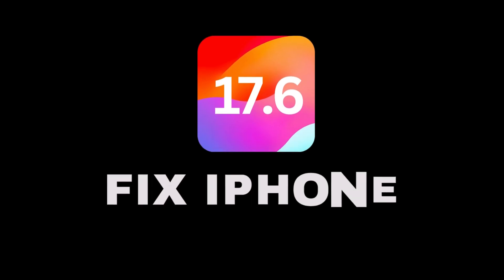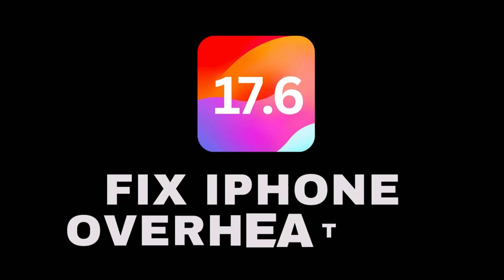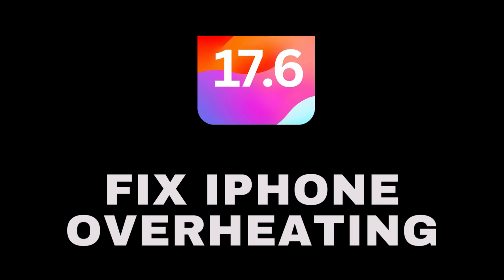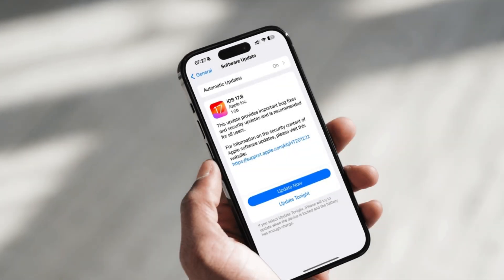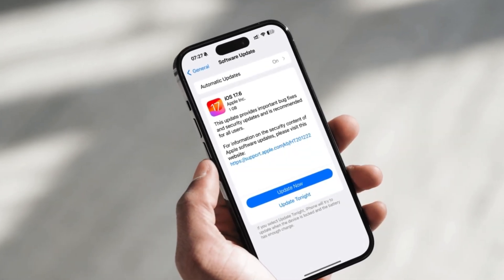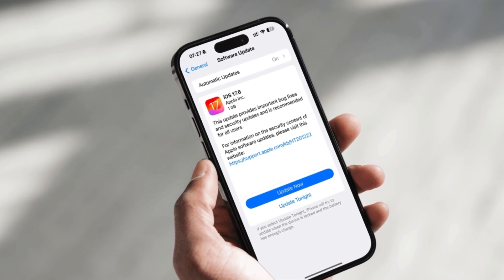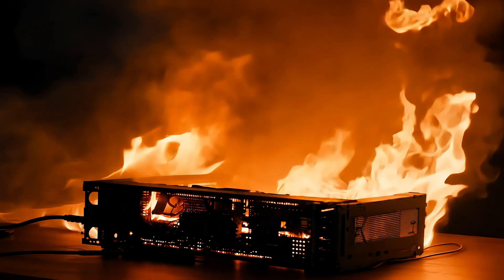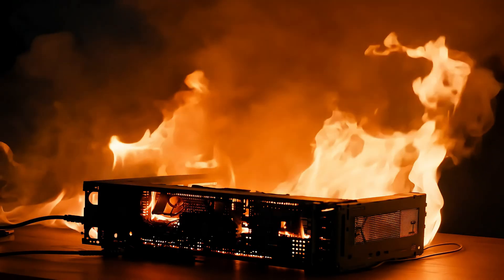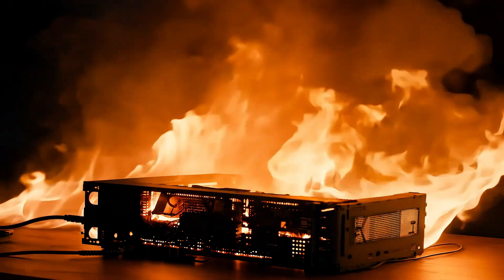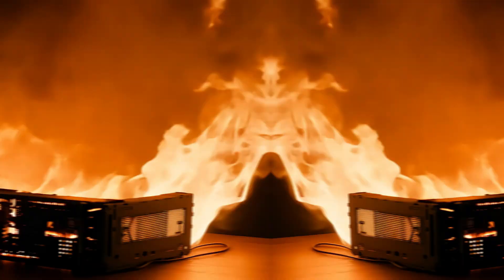Today, you are going to learn how to reduce device heating after installing the new iOS 17.6 version. One of the problems that users have after installing the new iOS version is overheating. However, there are a few things you can do to reduce your phone's overheating. Let's get started.